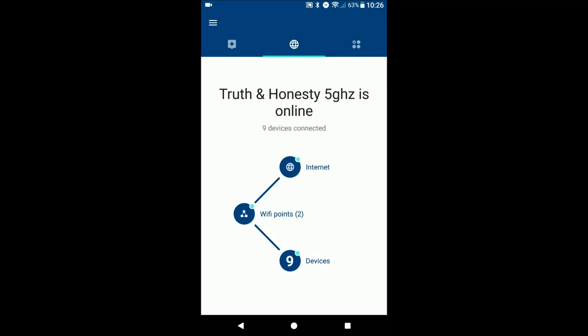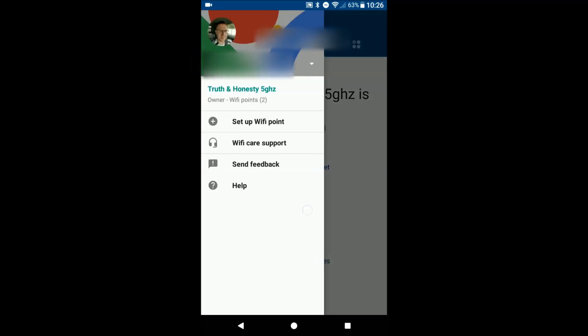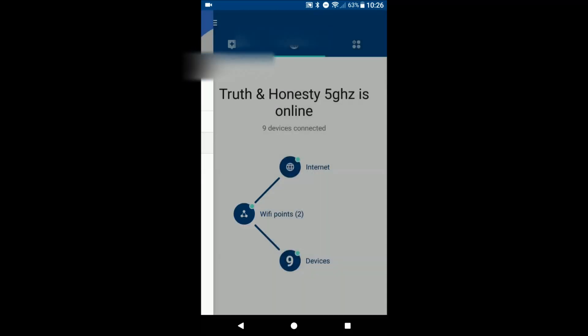So again, this is just the overview of the Google OnHub router and getting the mesh network set up. Definitely I recommend if you get stuck, contact Google.